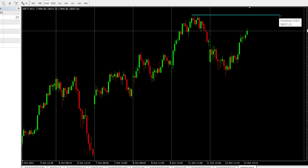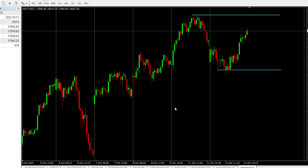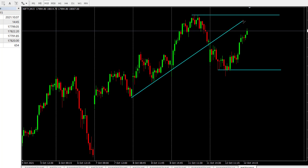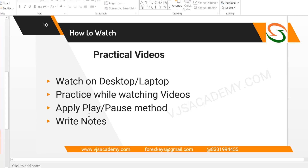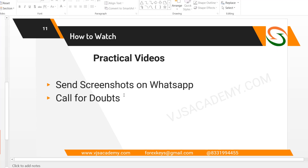You can see support and resistance lines and practice drawing them. You can also see trend lines — draw trend lines, practice with the videos. Videos cover important aspects; take notes and practice.